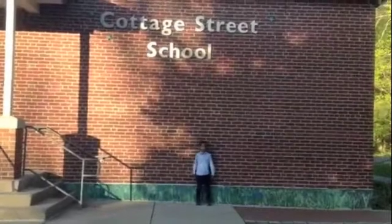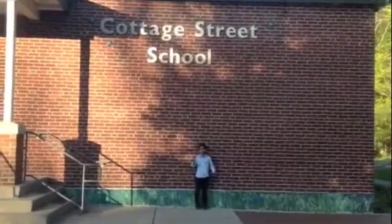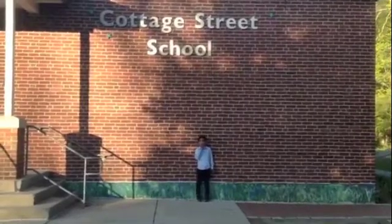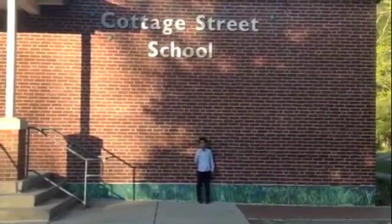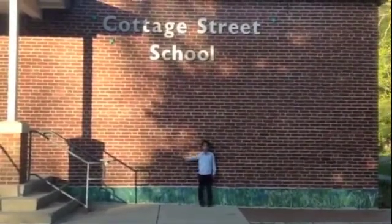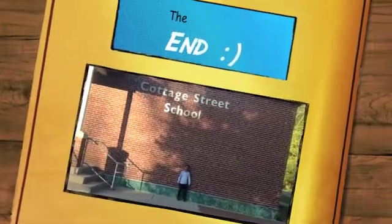As much as I love rainbows, I would love my school doing the science challenge so I can do fun science projects at school. Thanks for watching.